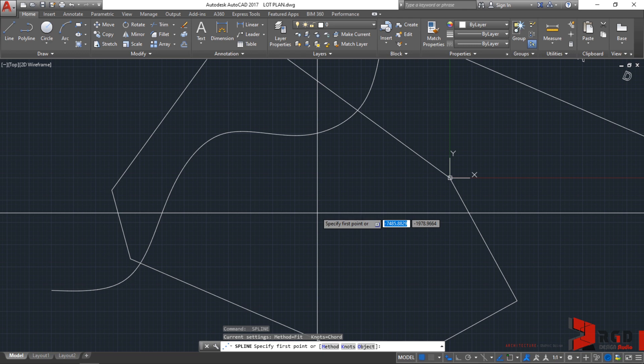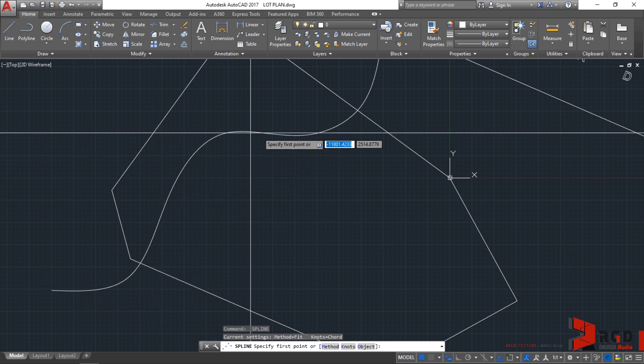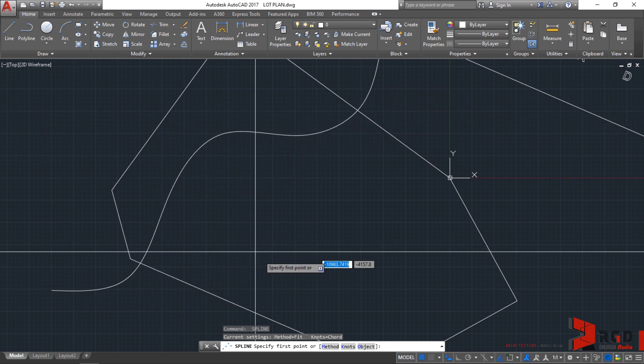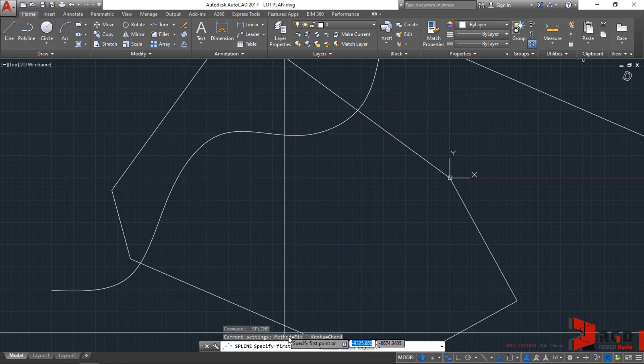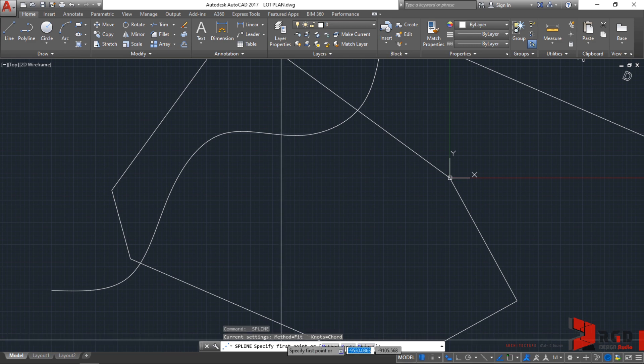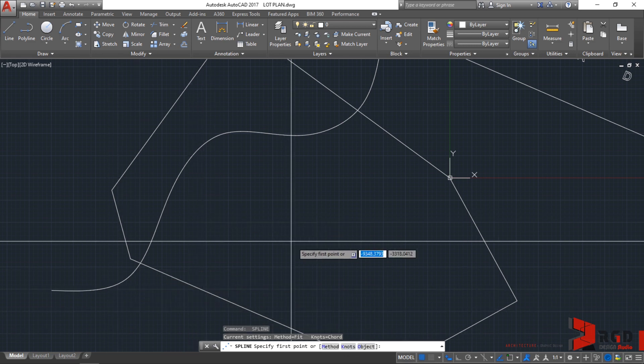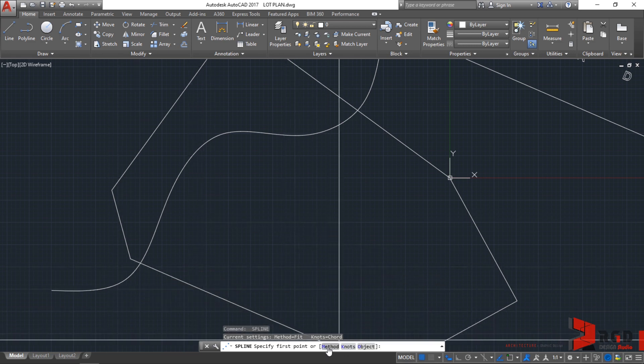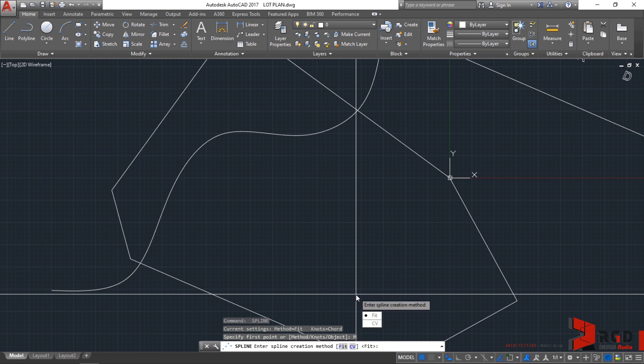This time, let's try to change the method. Earlier, this first spline that we created is created using the fit method or fit points. Let's try to change it by either clicking this option on the command prompt or just simply typing M on your keyboards and then enter.